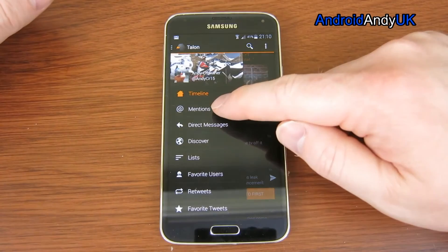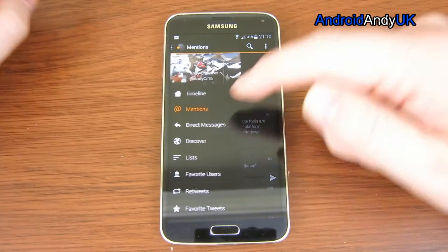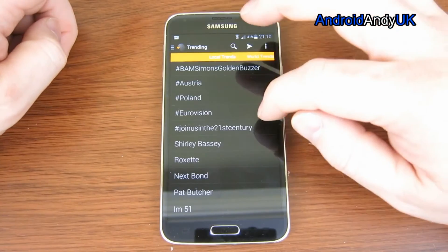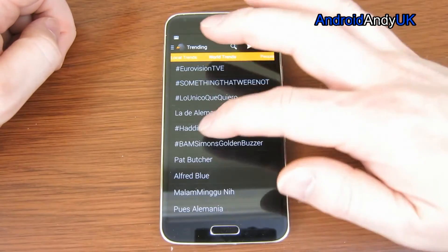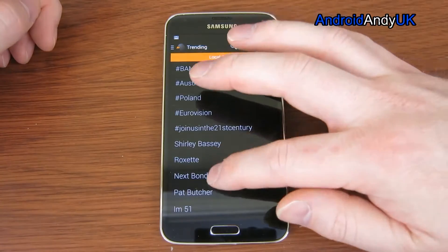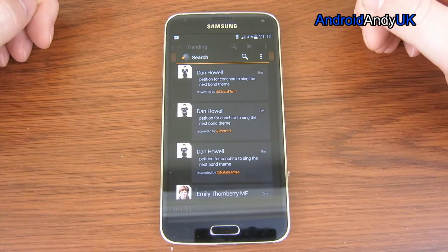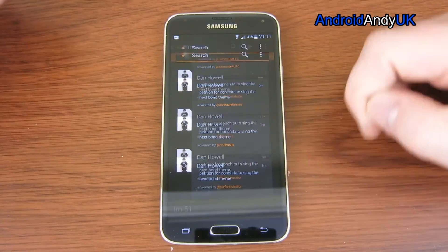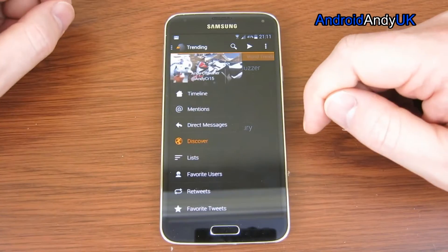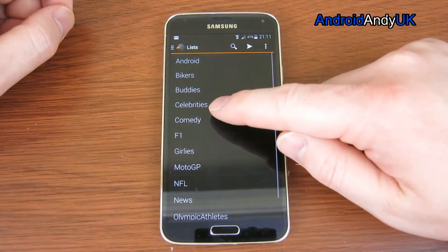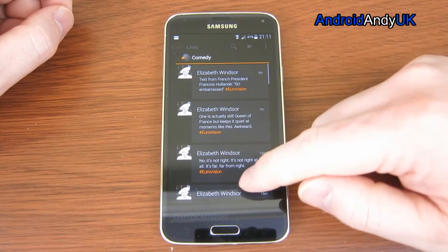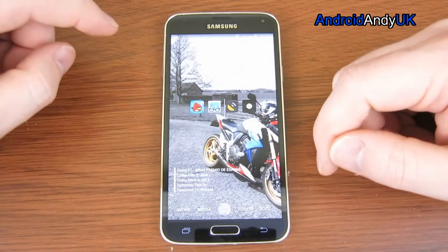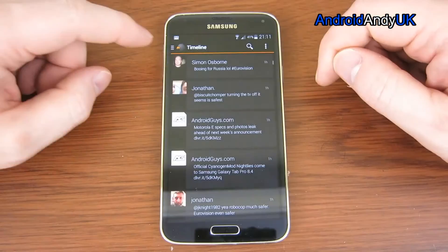Let's come into the side here. So again, we've got a different way to get to the different things. Discover is going to show me what's trending locally and what's trending worldwide. So if we tap 'Next Bond' — there we go. I'm going to come back. Lists — so if I wanted to view my lists, there they are.